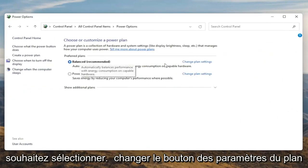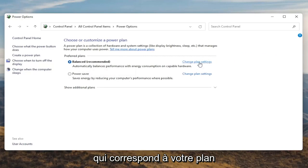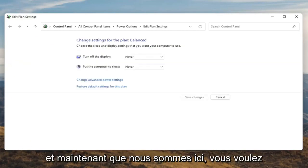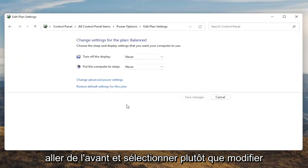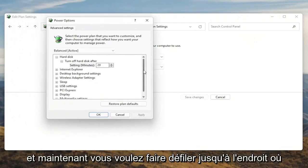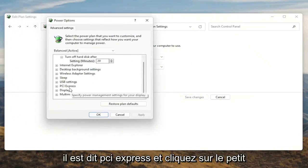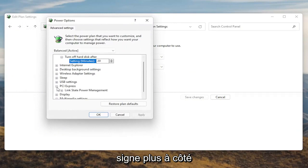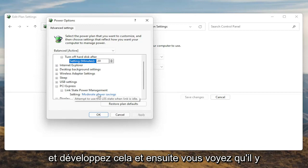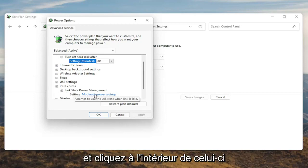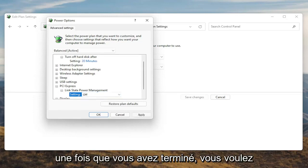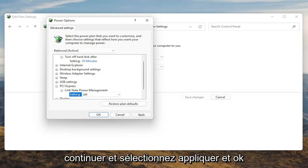Underneath Preferred Plans, you want to select the Change Plan Settings button that corresponds to your currently selected plan. Go ahead and left click on that. Now that we're in here, you want to go ahead and select Change Advanced Power Settings. Go ahead and left click on that. Now scroll down to PCI Express and click the little plus sign next to it. There should be something that says Link State Power Management — go ahead and expand that. You'll see some blue text; click inside of that, then click the drop down and set it to Off. Once you're done, select Apply and OK.